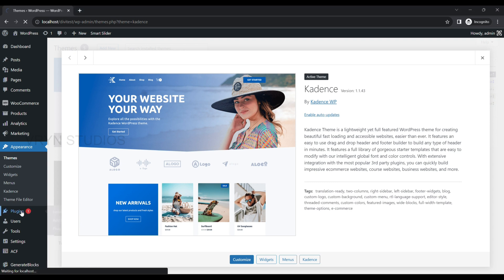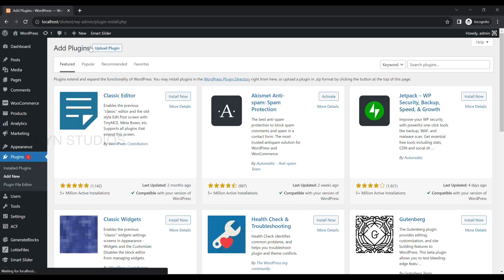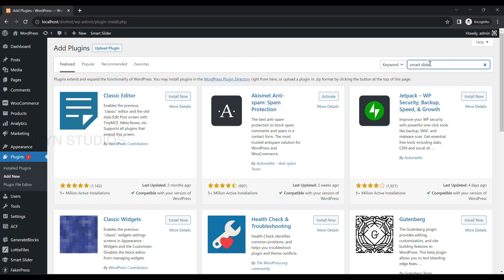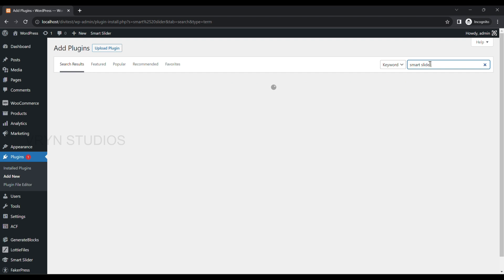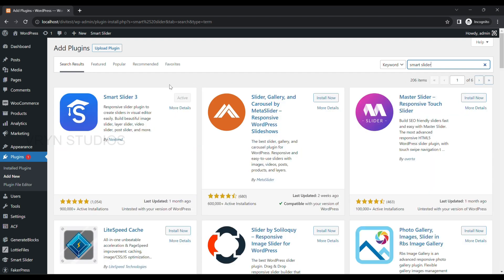And from Plugin Menu, start installing Smart Slider Plugin. Install and activate.